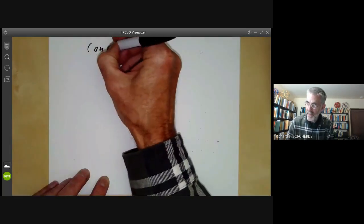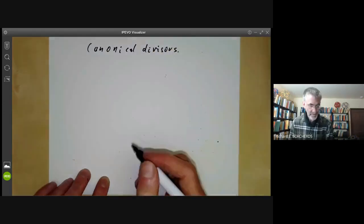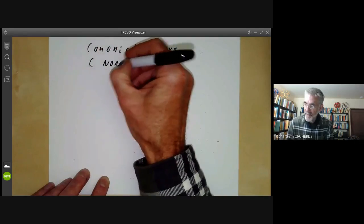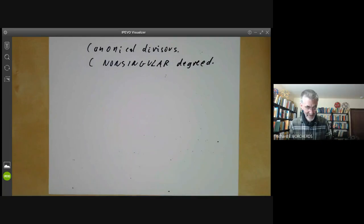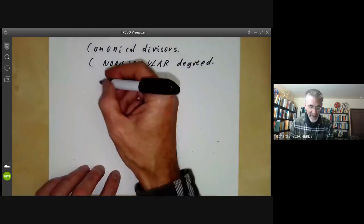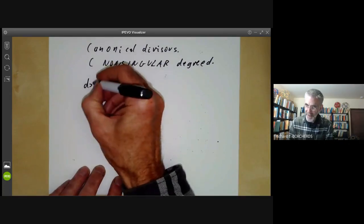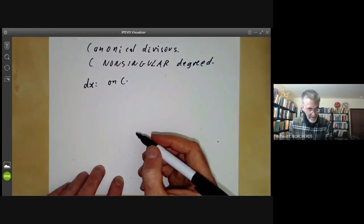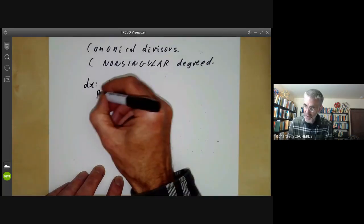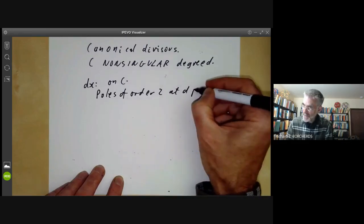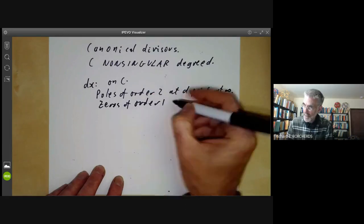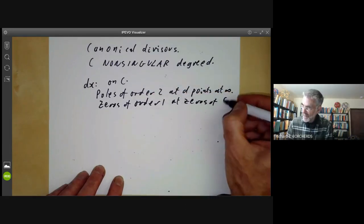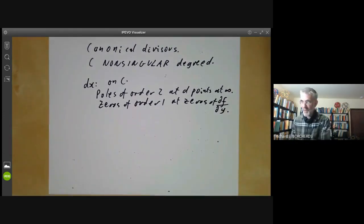Now let's look at the canonical divisors on these curves. First take C to be non-singular of degree D. We want to find the canonical divisors and their zeros. We saw earlier that the form dx on C has poles of order two at the D points at infinity of C, and zeros of order one at zeros of ∂F/∂Y. We're assuming C is in general position, so all the points at infinity are single points.